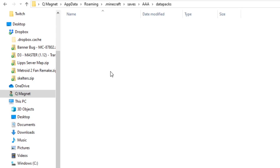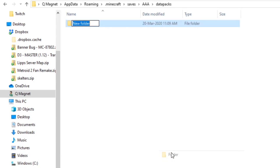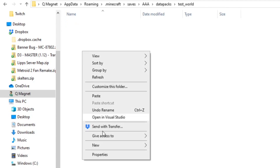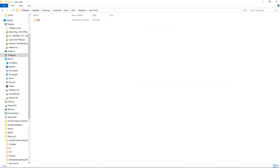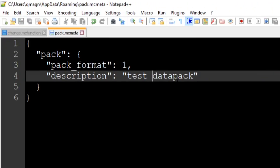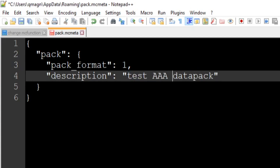Inside that world folder you want the datapacks folder — this is where all the magic happens. We'll put all our commands inside a data pack. I'll have a link in the description for a blank data pack, but from scratch: create a new folder — let's call it 'testworld' — keep it lowercase. Double-click it, create another folder called 'data', and then we need a very important file called pack.mcmeta, otherwise none of the commands will work.